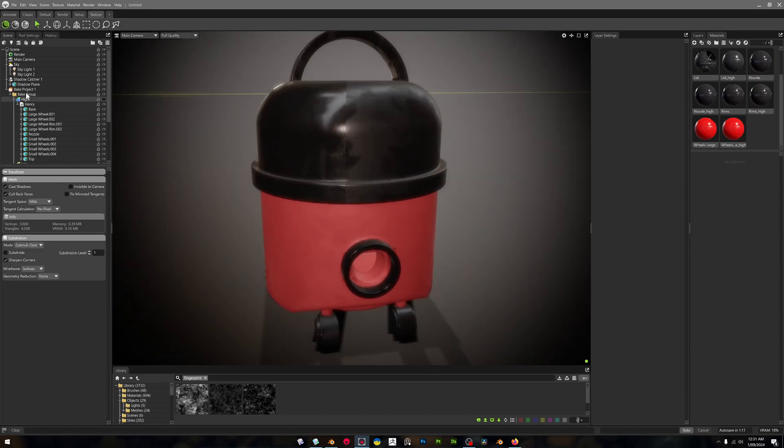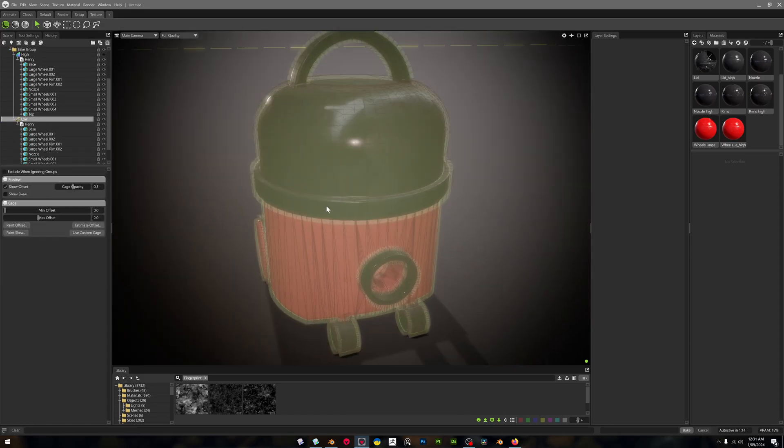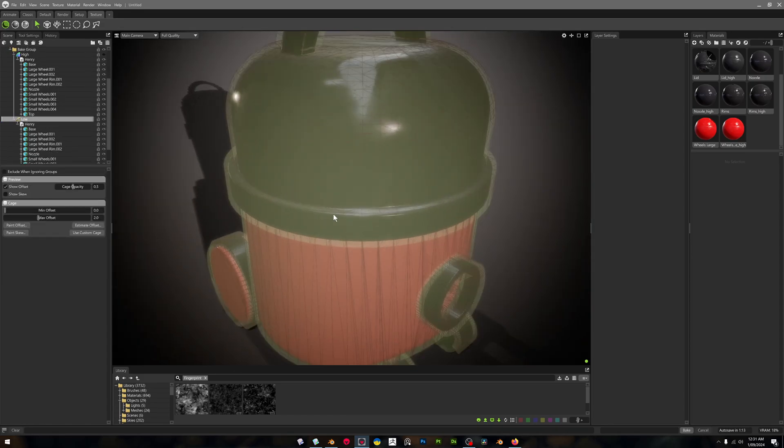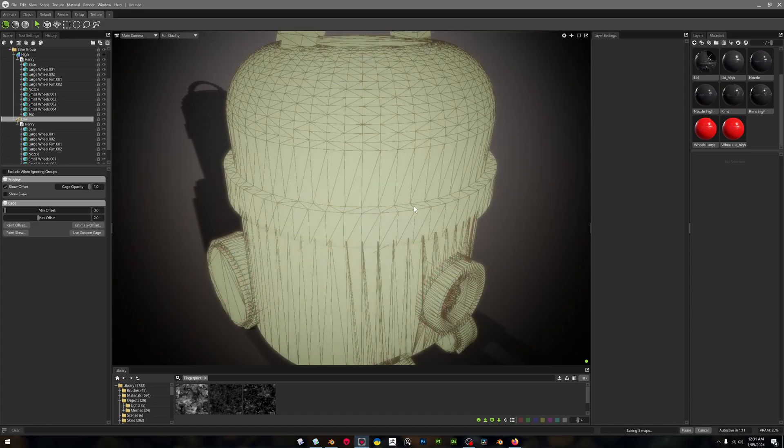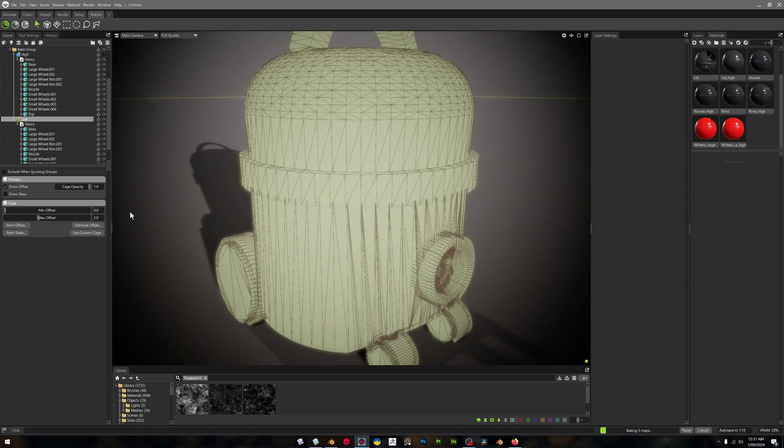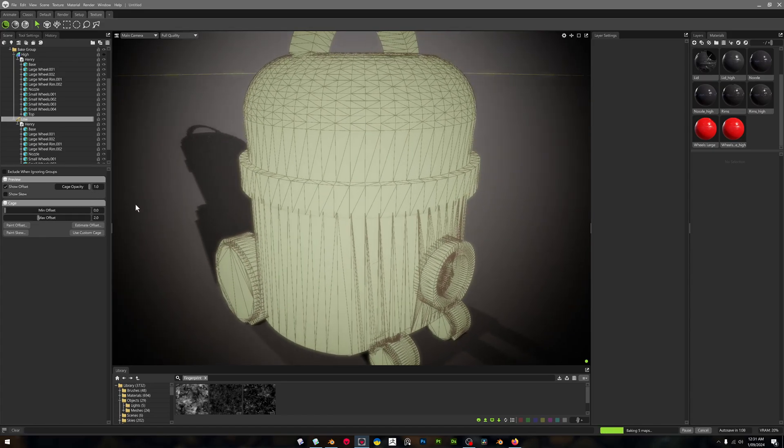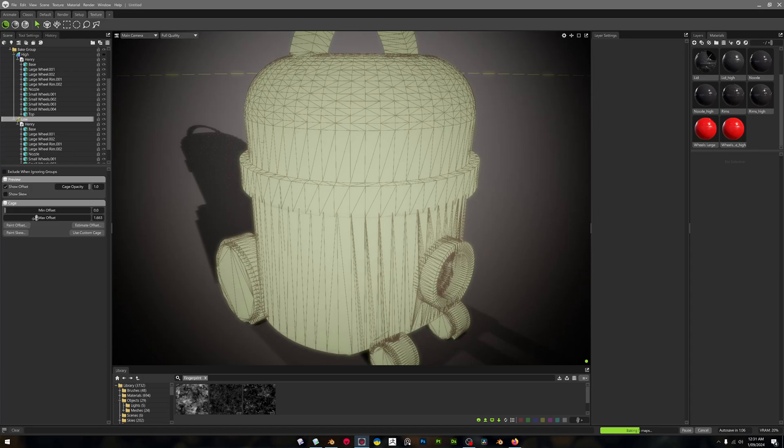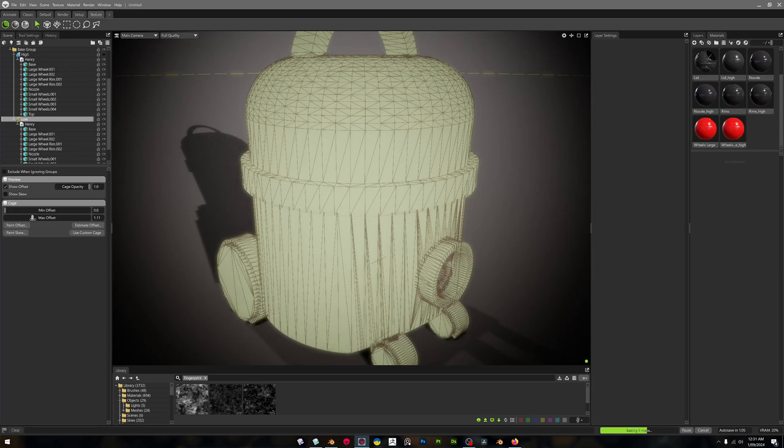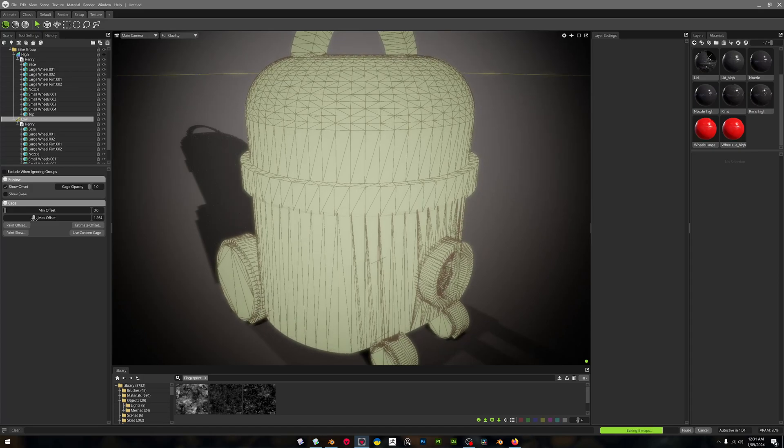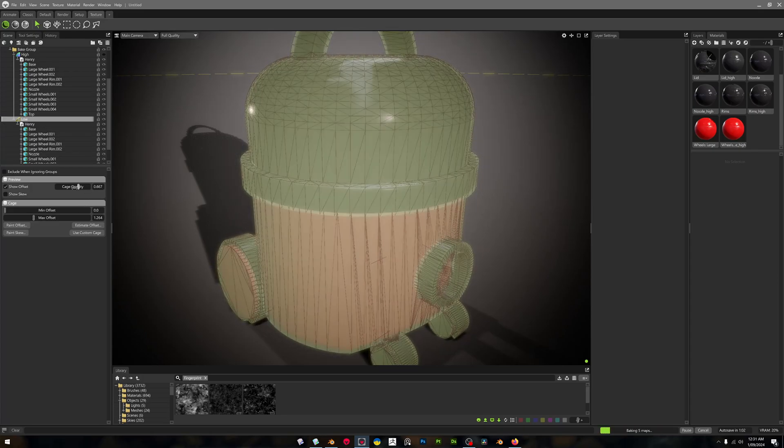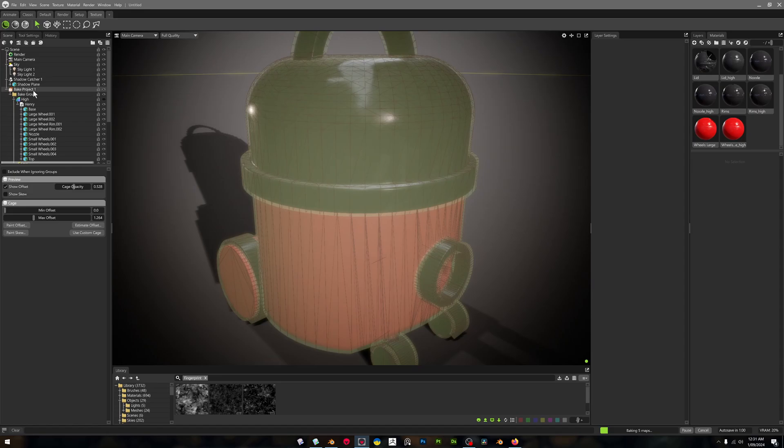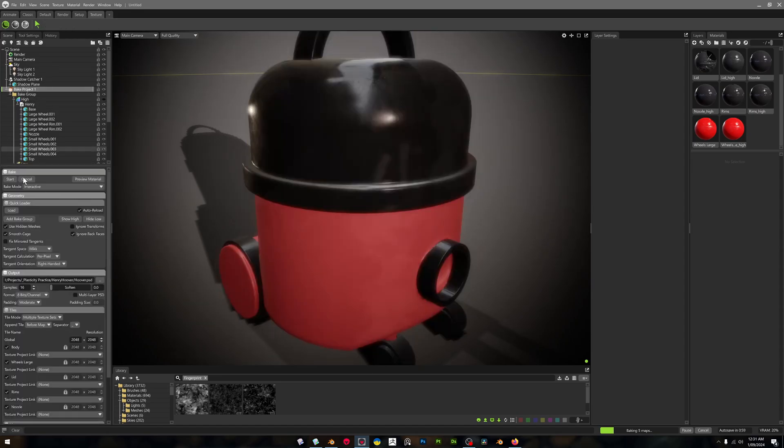And if we go and click on our Low, you'll be able to see if I turn the cage opacity up, this is actually a low poly model. And that's really great. We can even change the offset slightly and turn our capacity, and then let's rebake it.